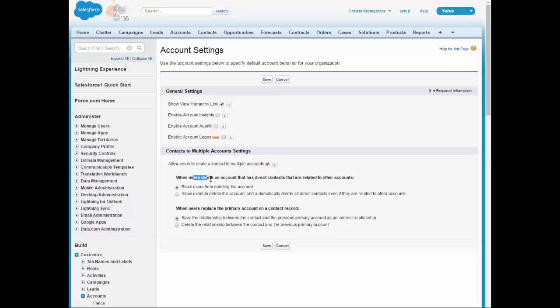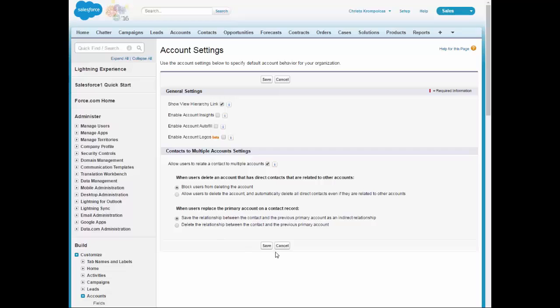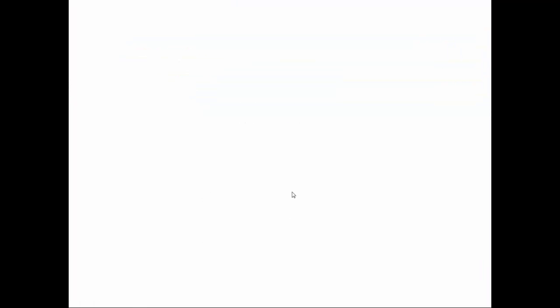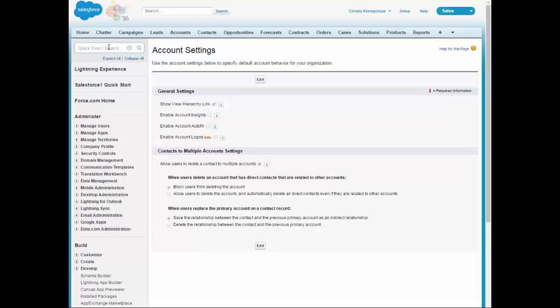Two items that you will need to determine within your organization are Delete an Account and Replace a Primary Account. Once you've determined those two items, go ahead and select your choice, click Save, and then next you want to change the Sales Rep's Profile.